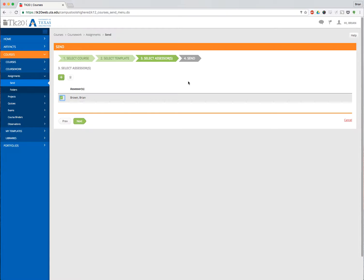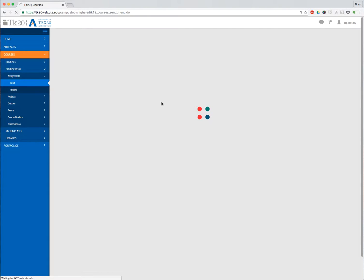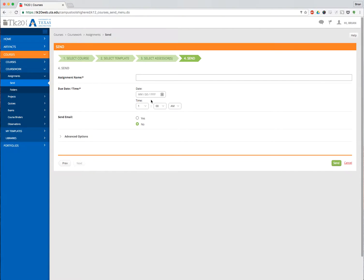So it's one thing to add them right here by clicking the plus and selecting the people. It's another one for them to actually be able to get into the course in order to be able to see the assignment. I'm going to select myself as the assessor. I click Next, and on this page right here, now I can give it a name.